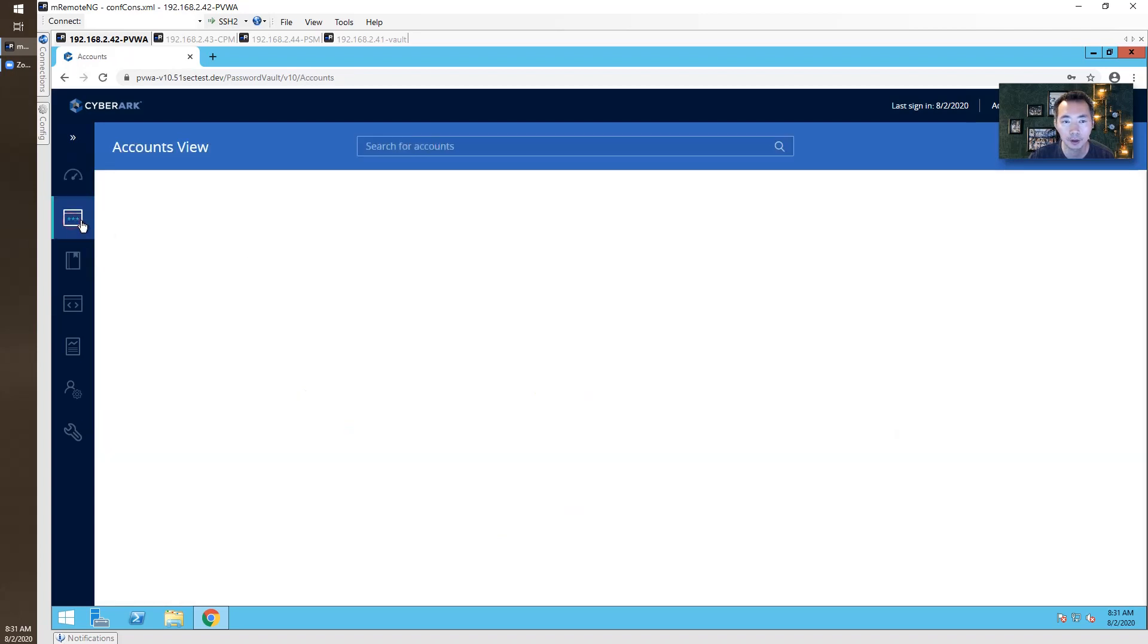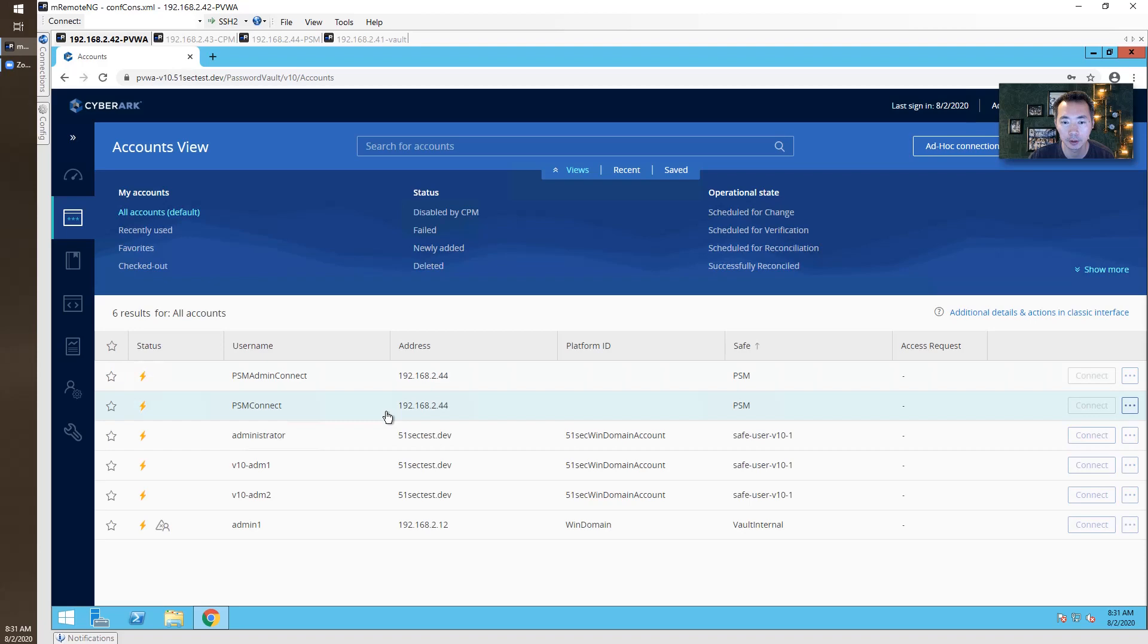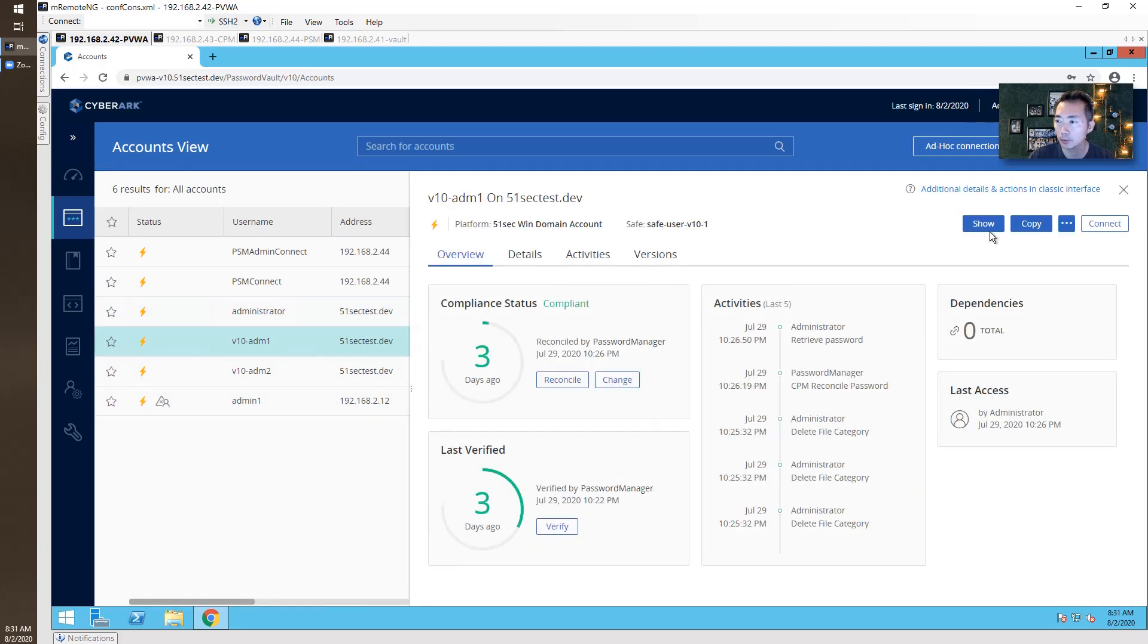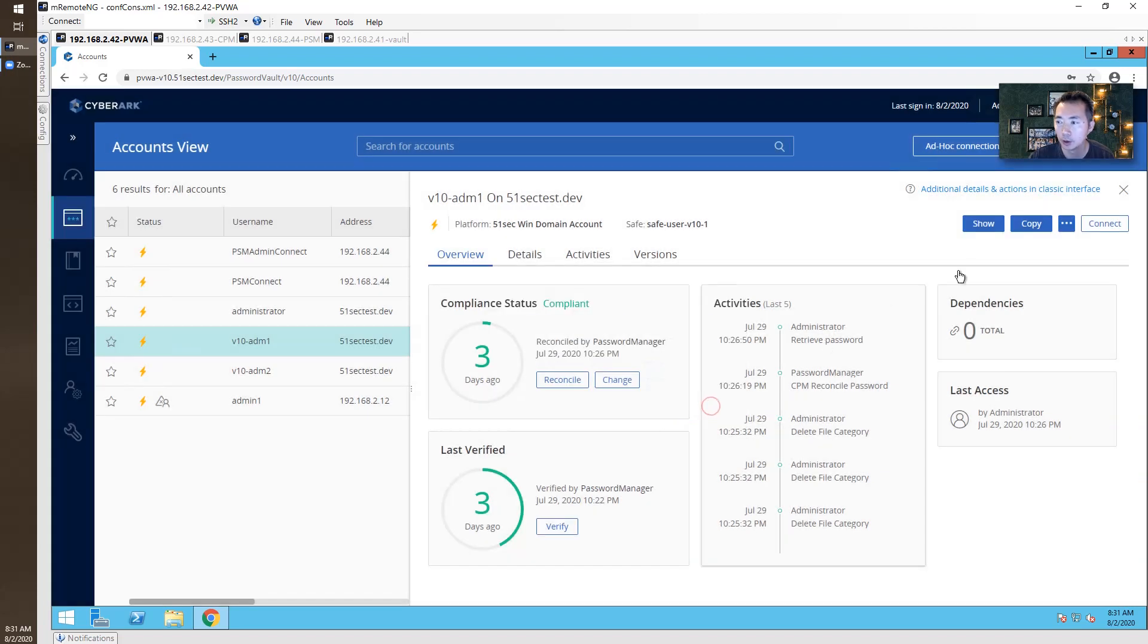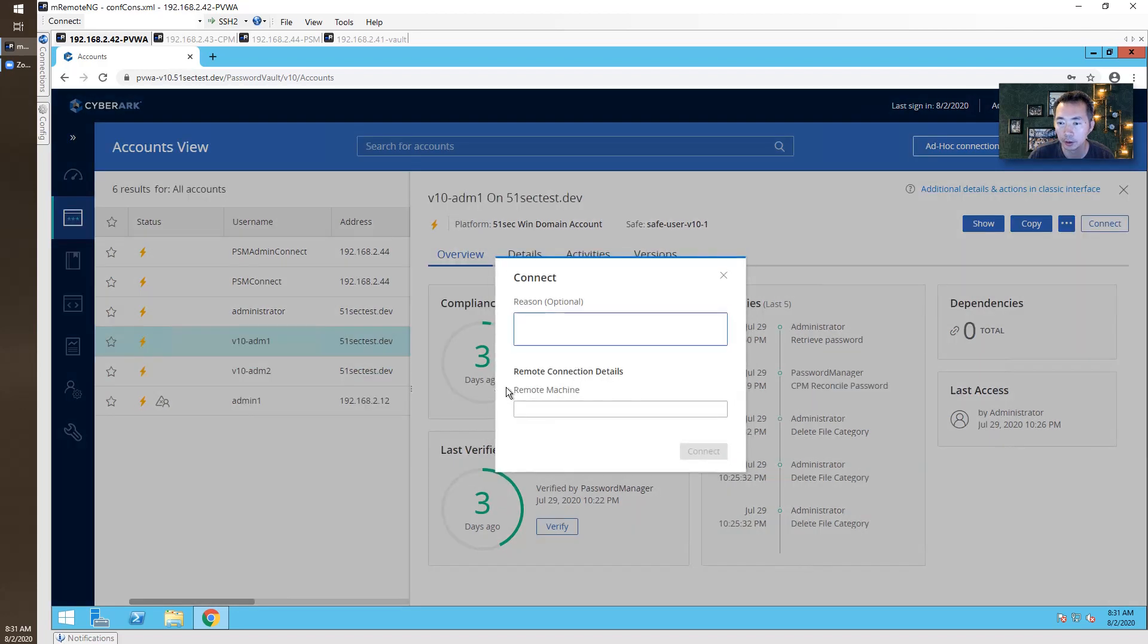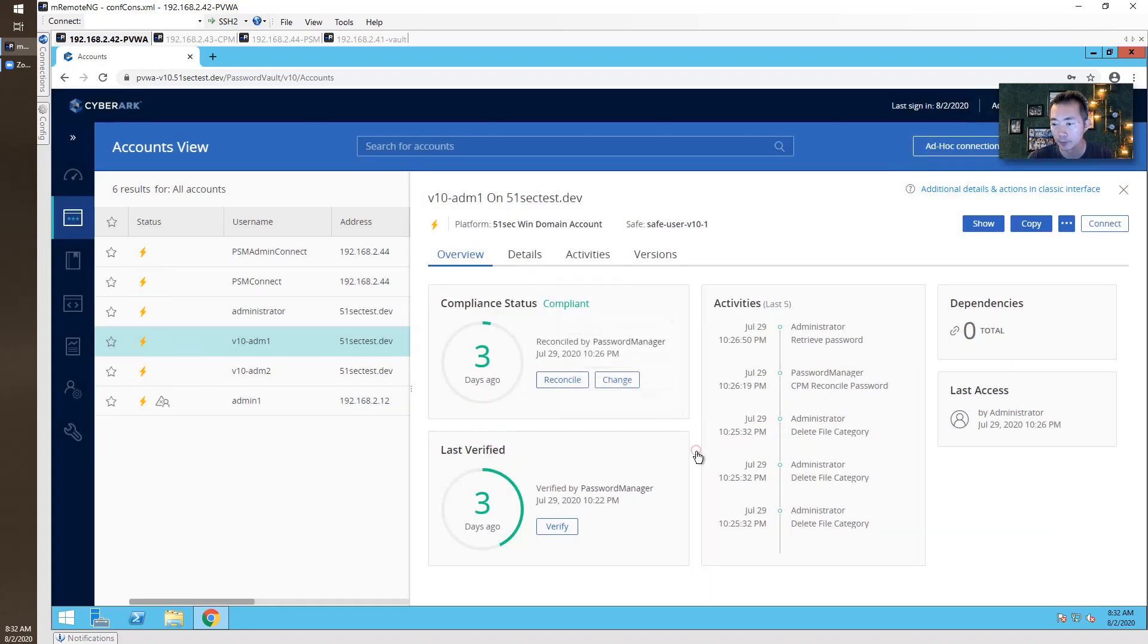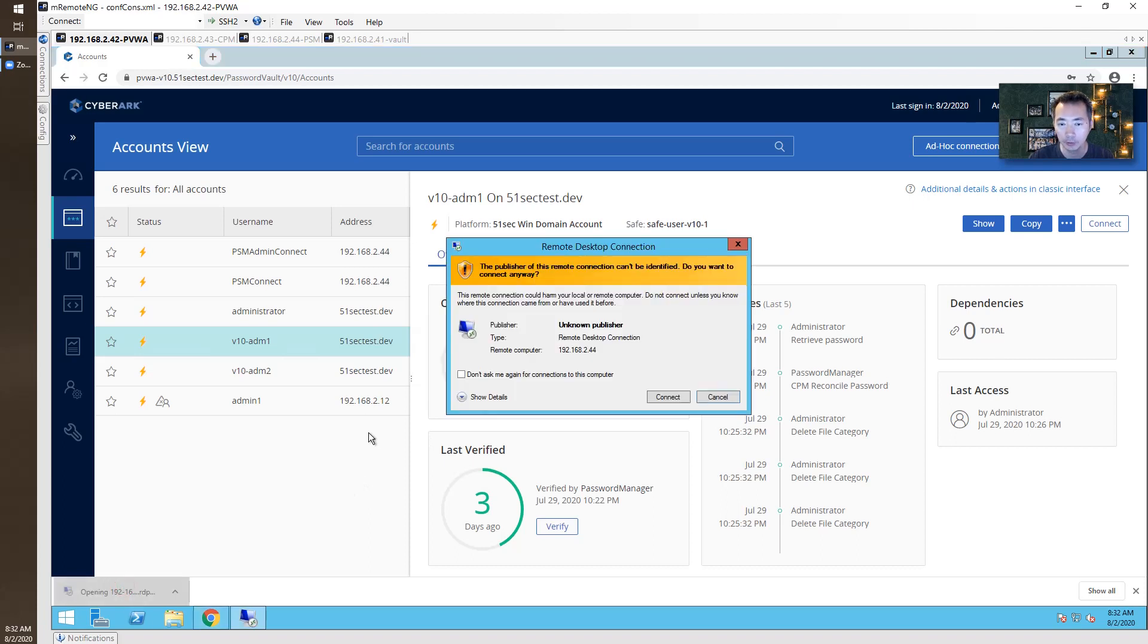Testing. v10 admin1. Let's see the password. We verify that July 27th we have this password. We can do connect. We can do remote connection to one of my servers. And then we can change the password to verify password to make sure all functionality.